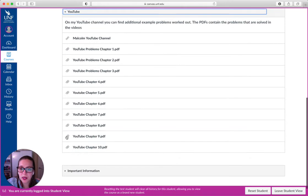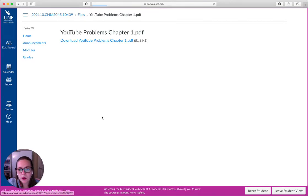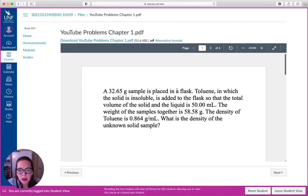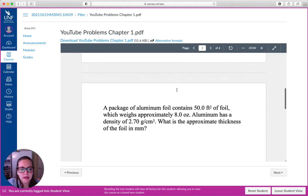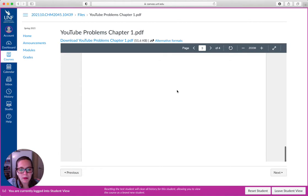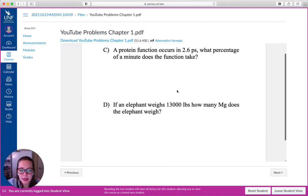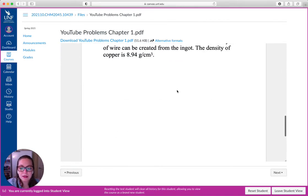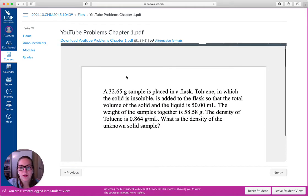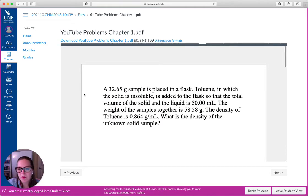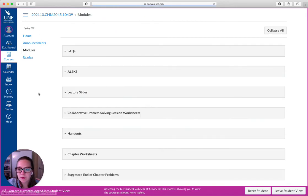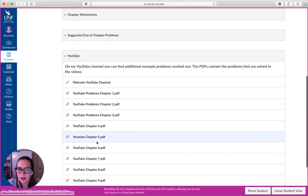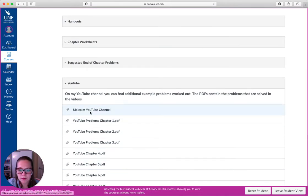These YouTube videos are slightly different. So if we go to chapter one, here are a series of different problems that are just other examples, different than the lecture videos. And you can see that for all of the chapters. So let's go look at my YouTube channel.